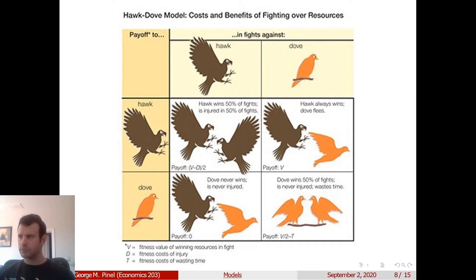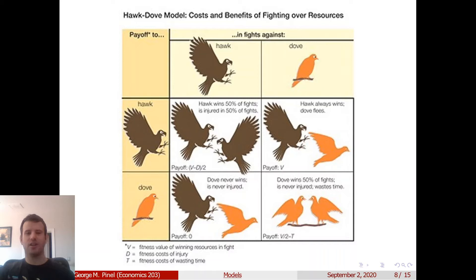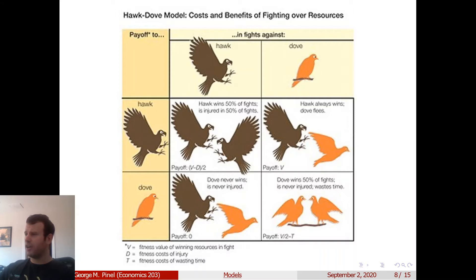Here's a biological way to see it, taken from biological game theory. It's not directly related to the political science context, but it uses the same game theory methodology in a different context, and I think the illustration is actually pretty cool.